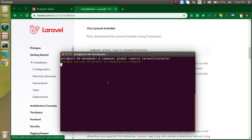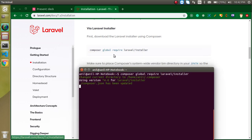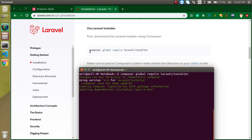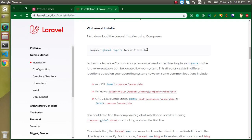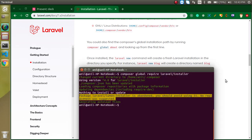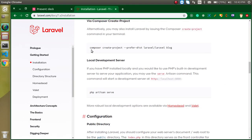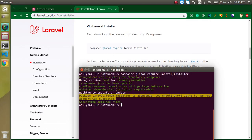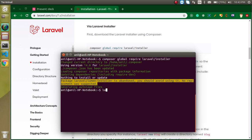Keep in mind — and I say this again because in my previous Laravel 6 and 7 series people asked — you only need to run this installer command once. After the Laravel installer is done, you run the 'laravel new' command every time you want to create a new project.